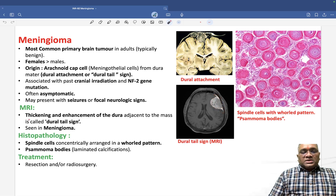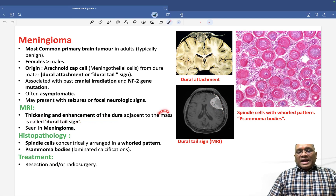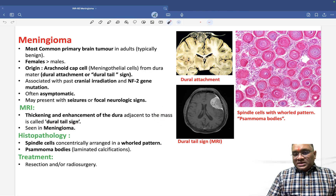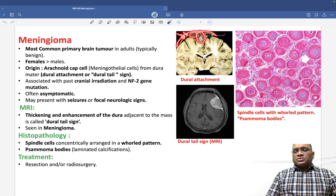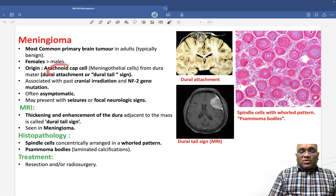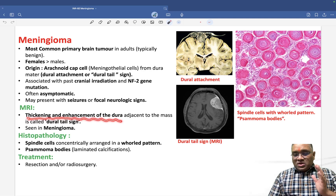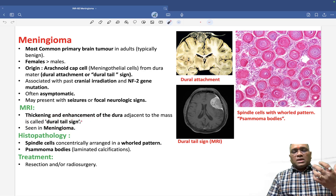This thickening looks like a tail. The thickening and enhancement of the dura mater adjacent to the tumor mass is called the dural tail sign. This is the gross finding of the tumor — you can see the dura mater, and the tumor cells are arising from it. That is why we say it is a dura mater-based tumor arising from the arachnoid cap cells, causing the dural tail sign seen in meningioma.